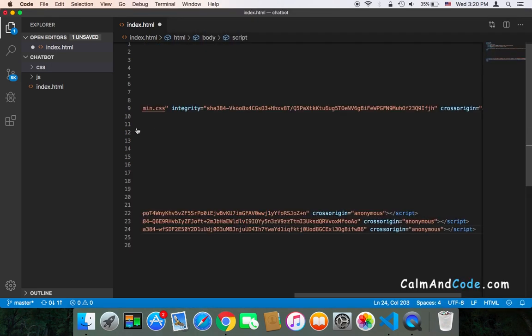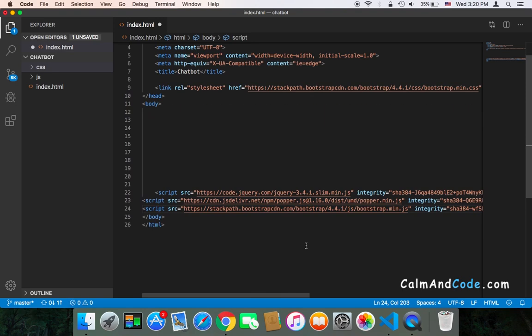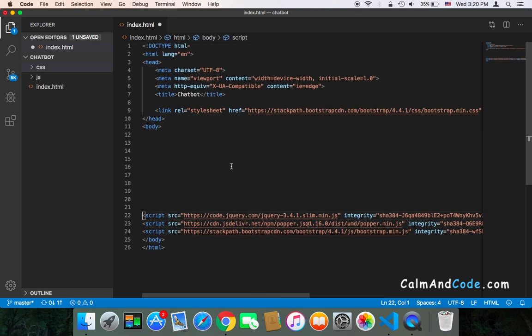And now we have Bootstrap added to our project.